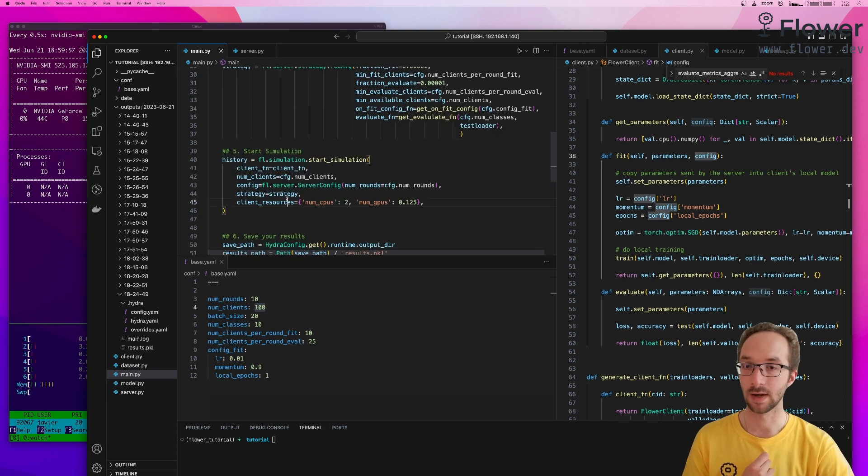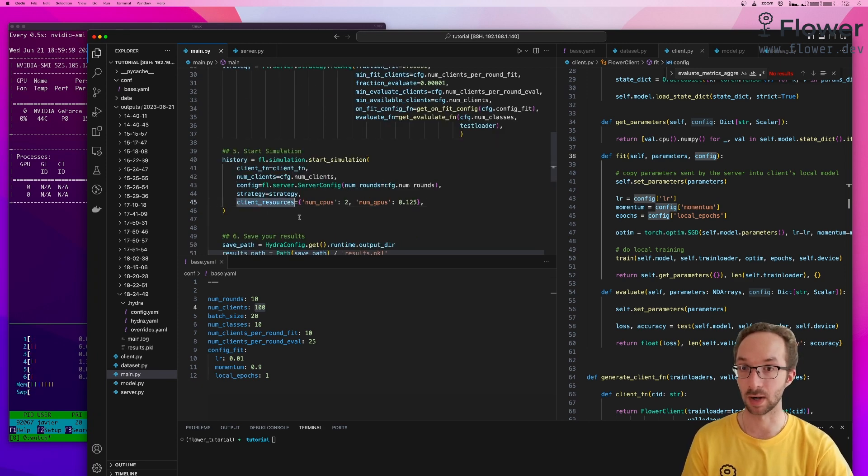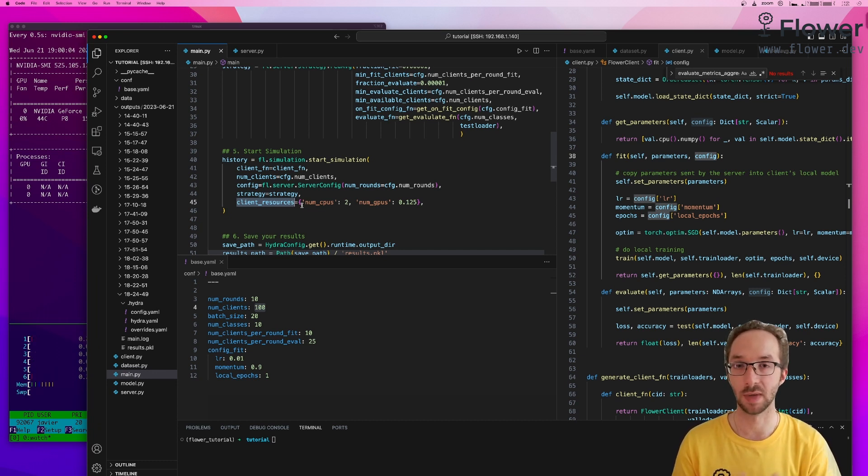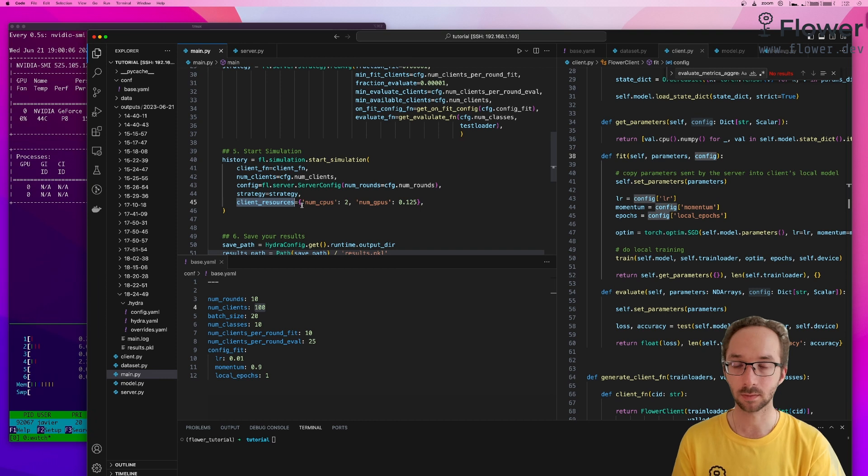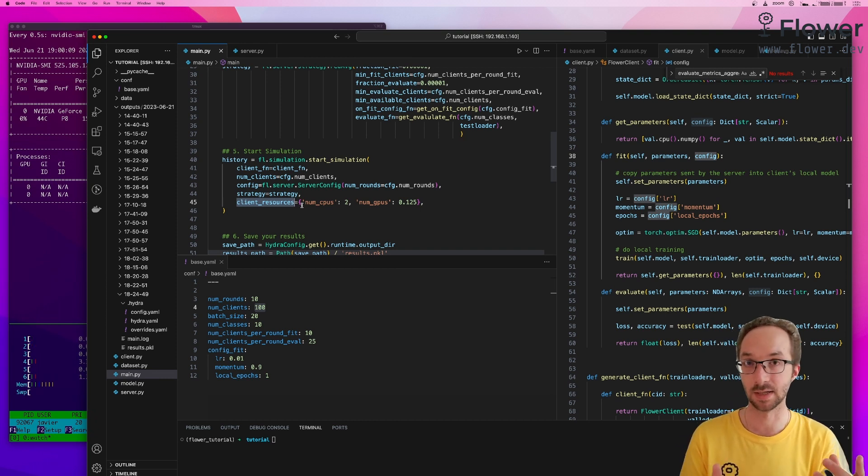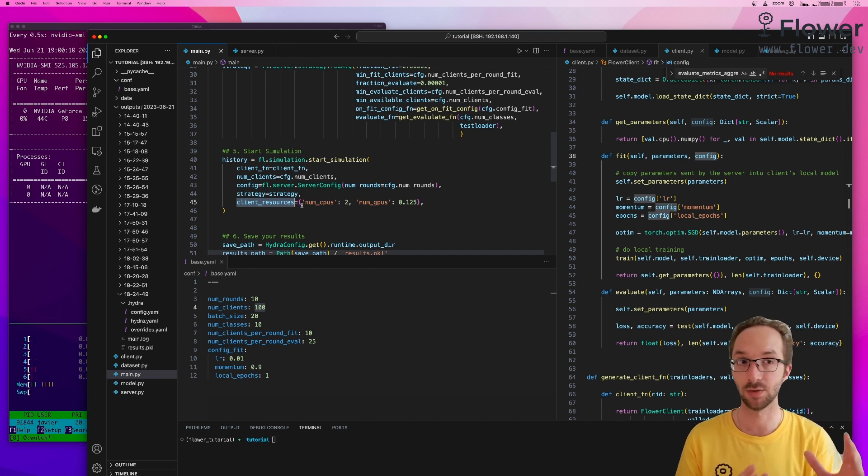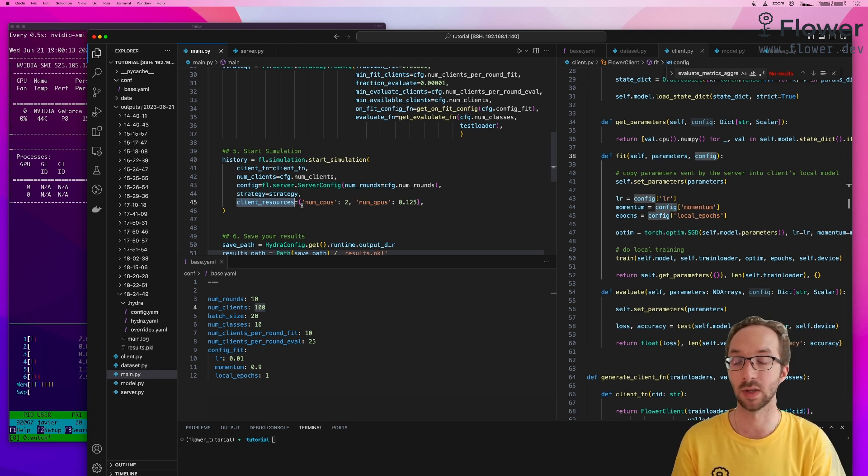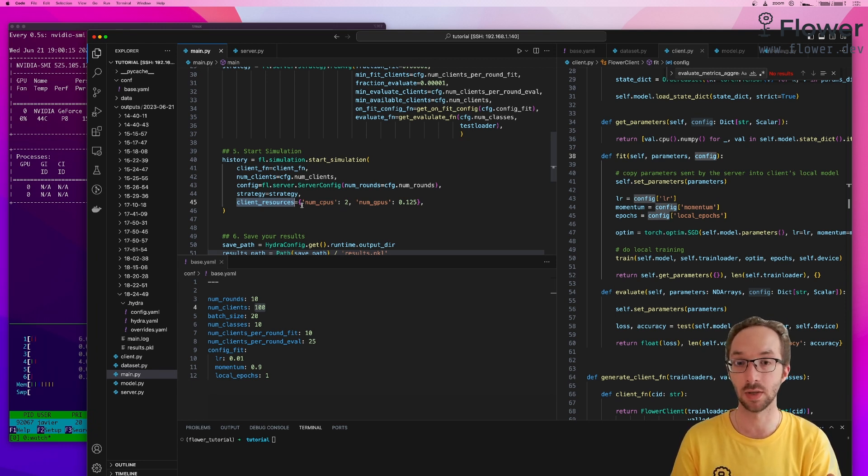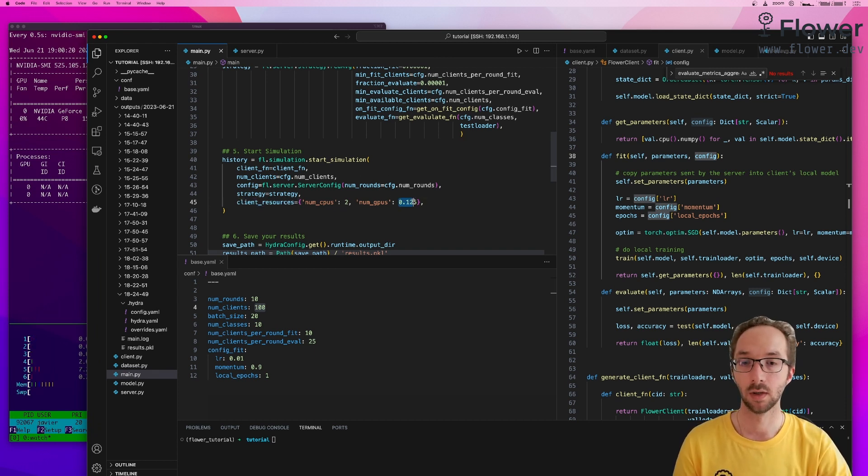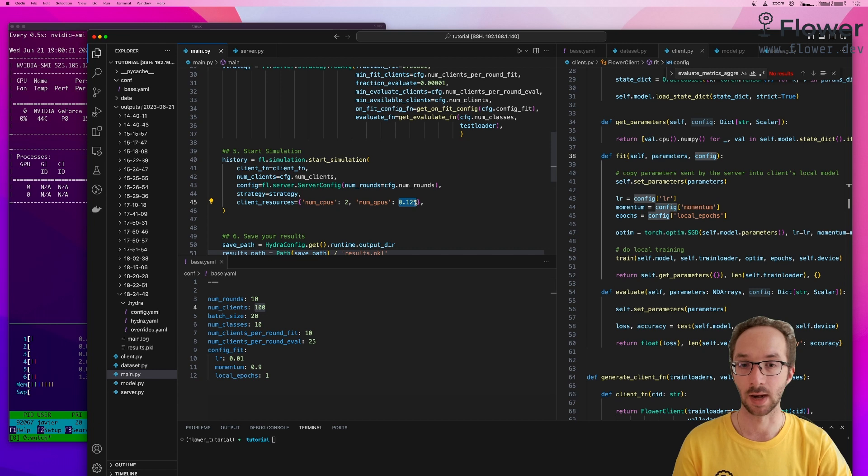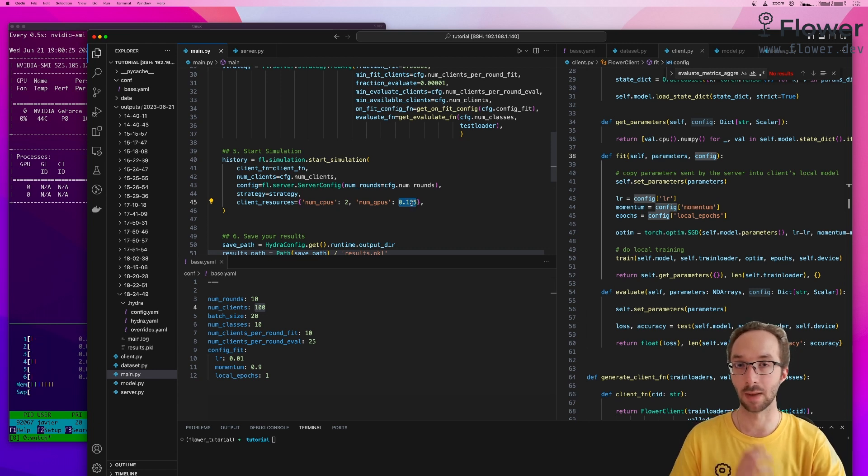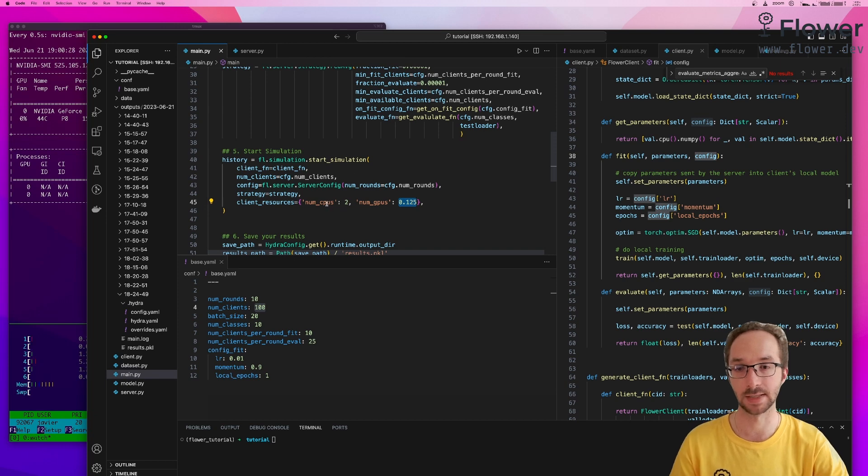And finally, we saw that we can set this optional argument if we want to change the resources that should be available to a client. By default, the number of resources is just a single CPU and zero GPUs. But we wanted to test what happens if I give it two CPUs and only an eighth of the GPU resources. Why I chose an eighth is because the model we are using is so lightweight that we can pack many of them in the particular GPU I have in my system.